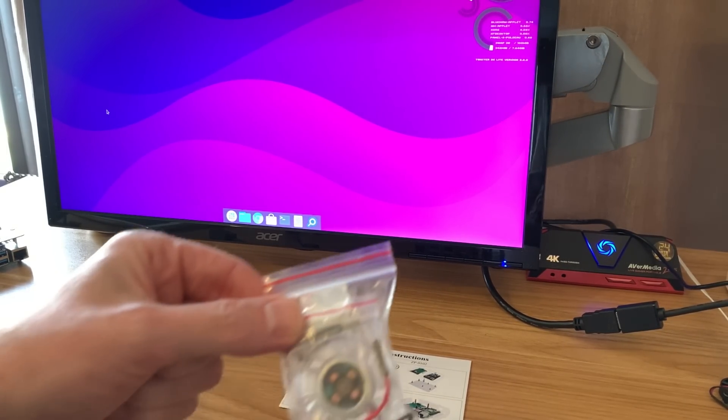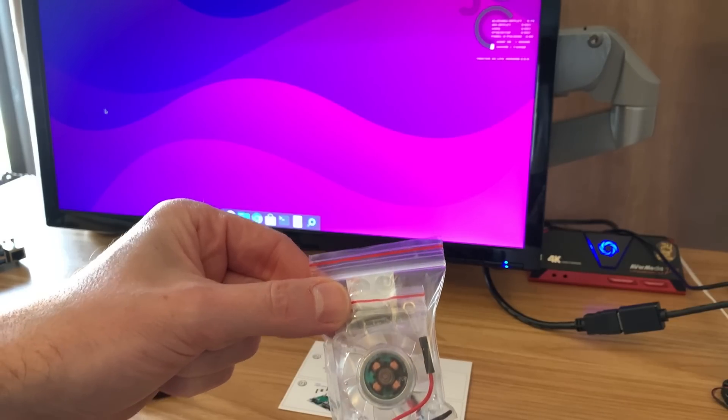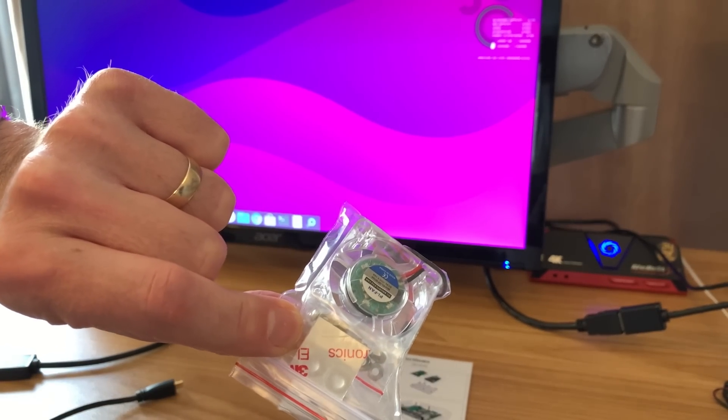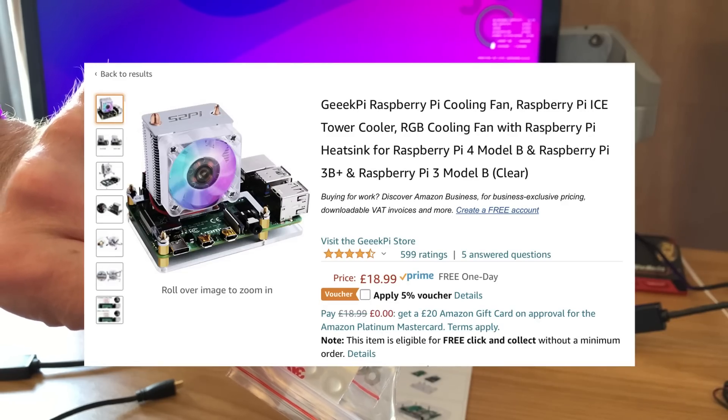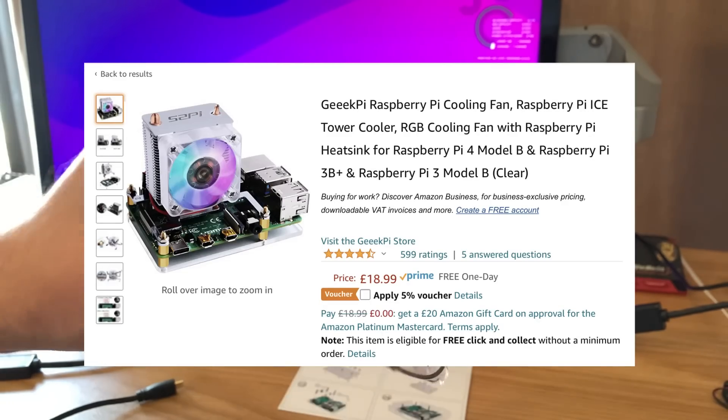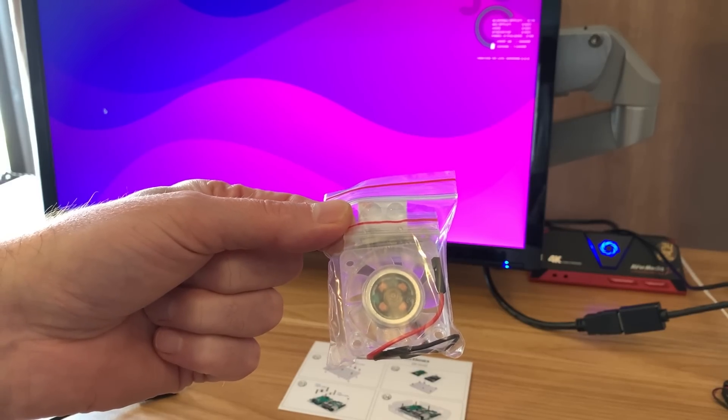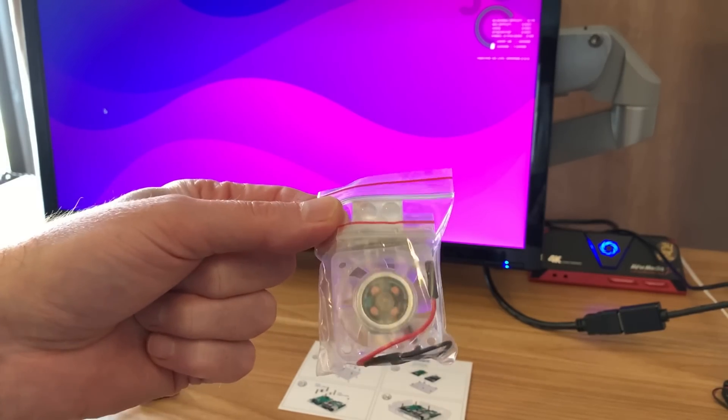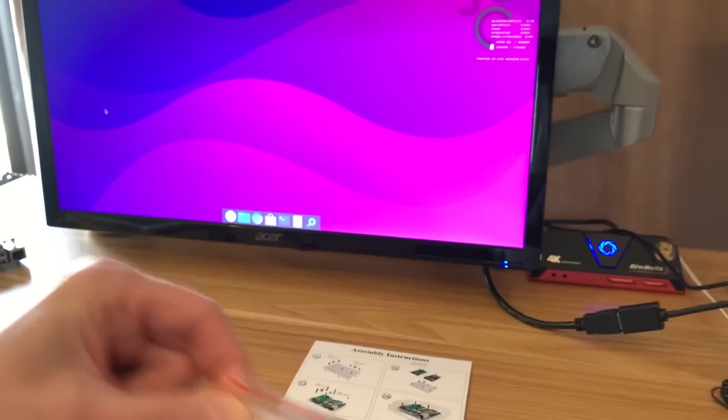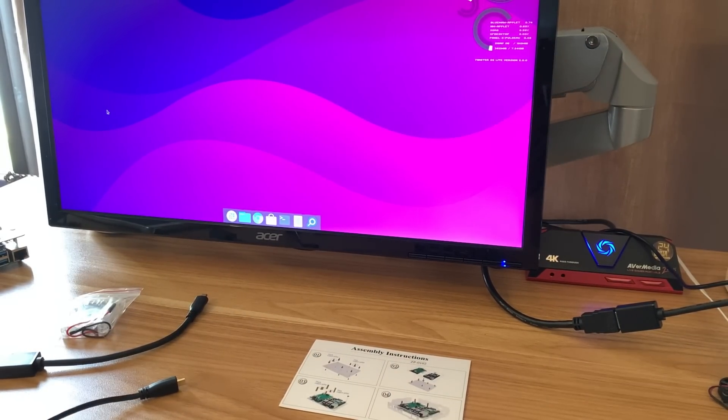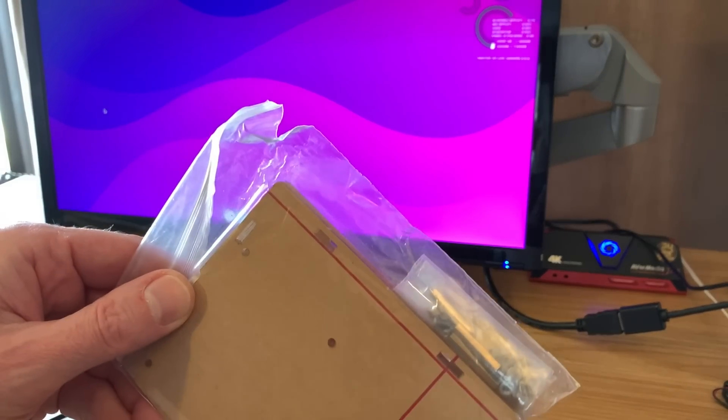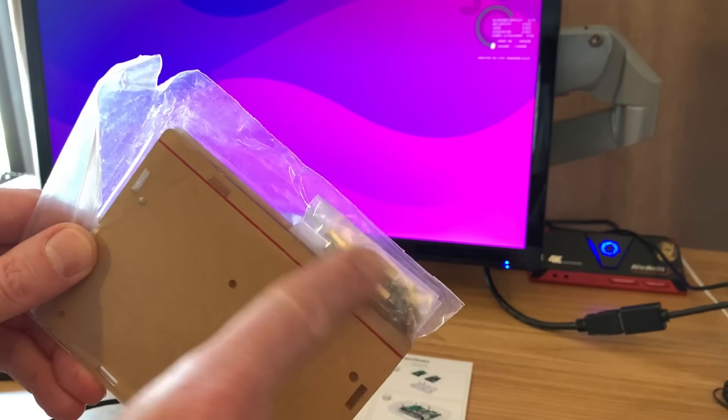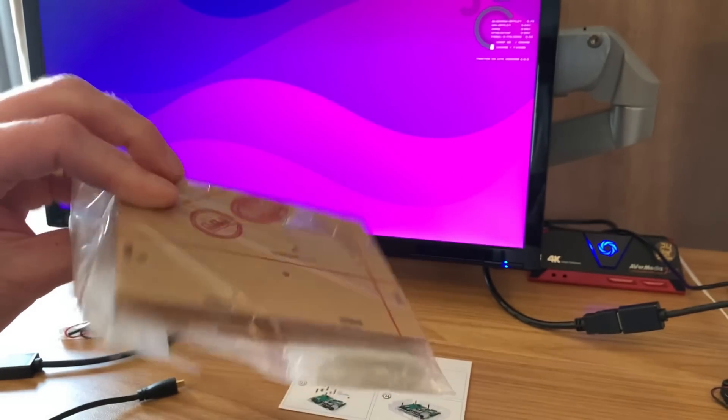It comes with a fan as well, and these fans are the Geekworm ones that come with the Ice Tower cooler. They're actually quite nice fans—they're LED and they're pretty quiet. It's got some rubber feet in there so you can isolate it, and some acrylic bits with a load of standoffs.